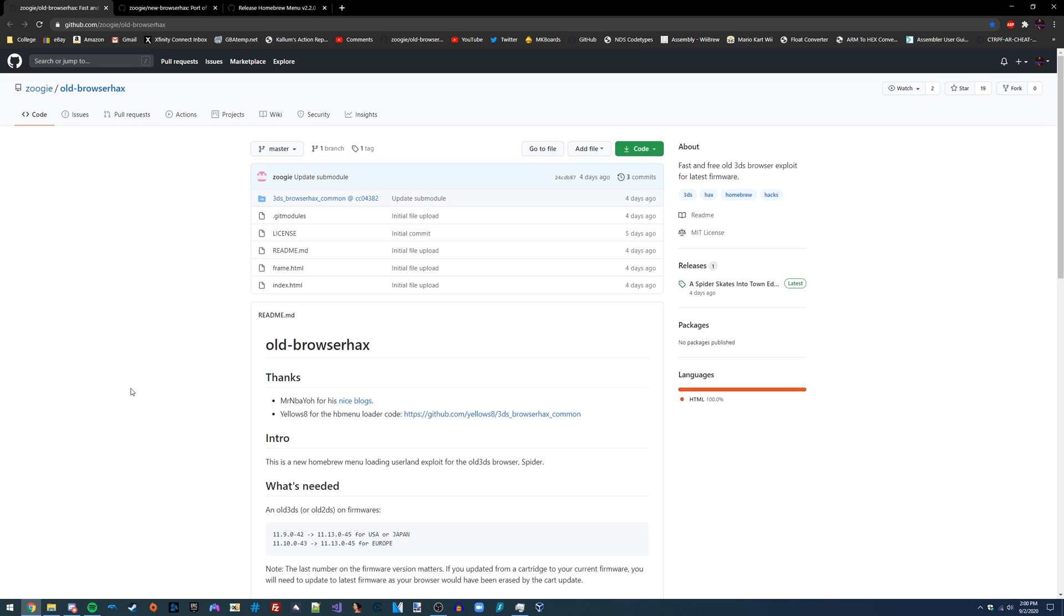Hey guys, in this video I'm going to be showing you how you can access the homebrew launcher on your 3DS system using a new exploit called Browser Hacks.